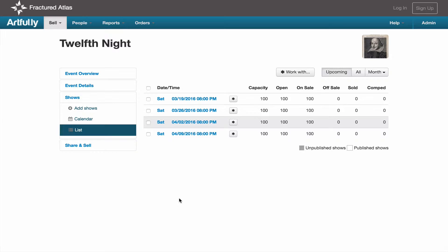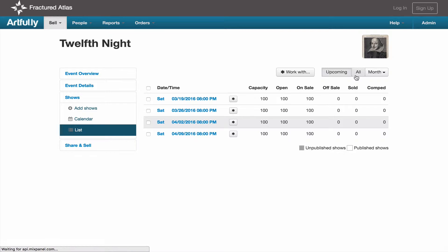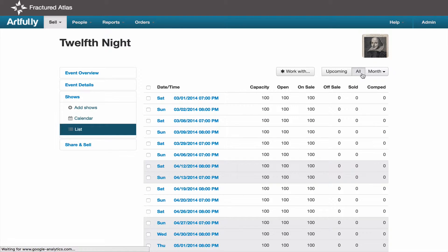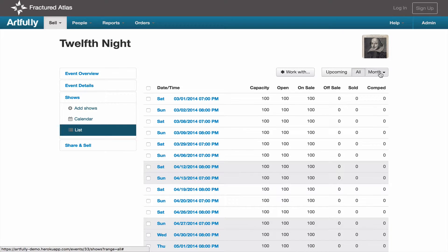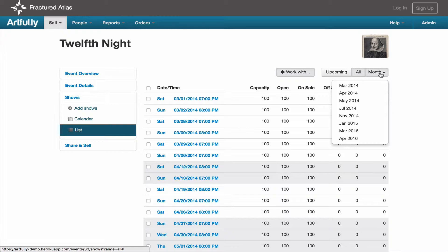List view is organized as a table of your shows, their published and unpublished status, and their capacities. When you arrive on the page, it's set to show your upcoming shows, but if you need to look at a show in the past, you can change it to all, or use the month drop-down to select a specific month of shows.